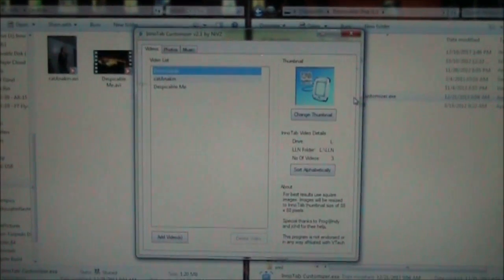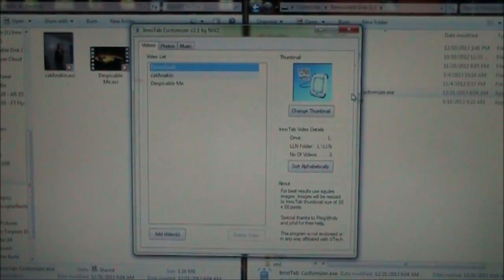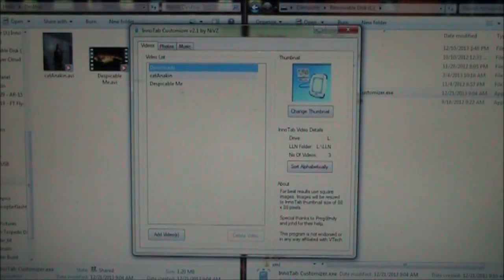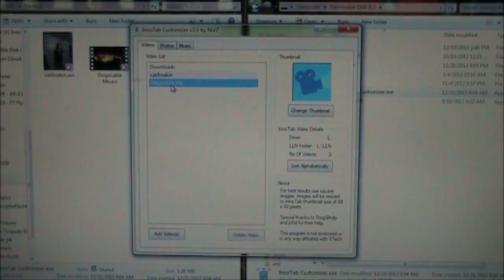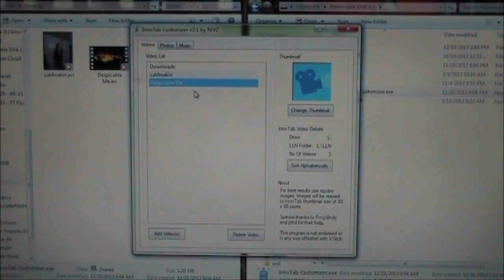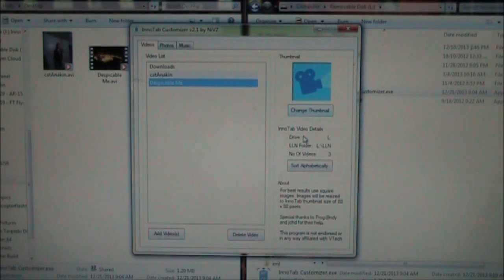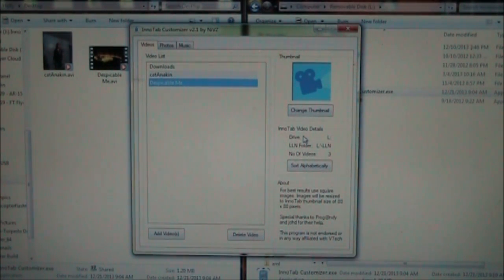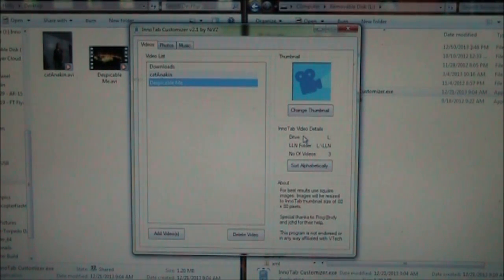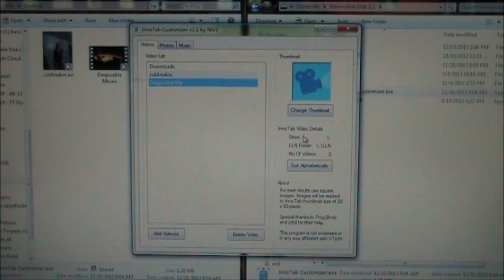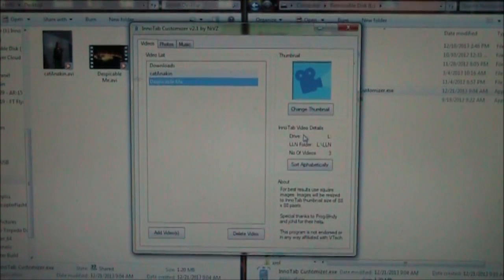Here it is, and here's the one I added yesterday, that's Despicable Me. What I need to do is find a picture that represents this, usually like a DVD cover or something. You'll need to go on Amazon and download one.